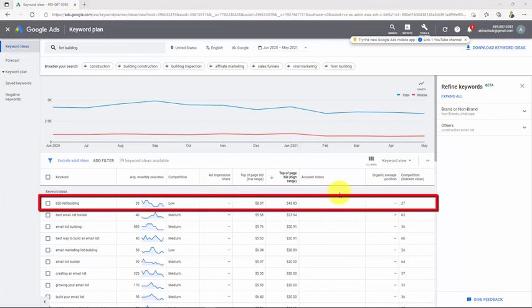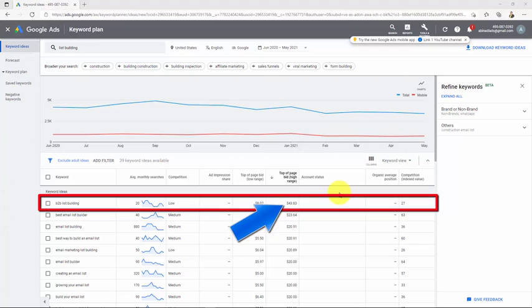Yes, that is right. They are willing to pay up to $43 to Google per click for publishing ads related to this keyword alone. In our example, B2B list building.